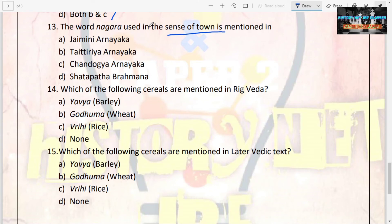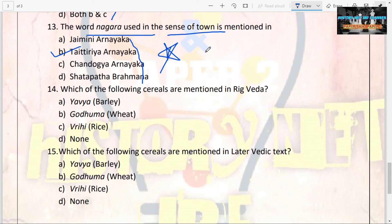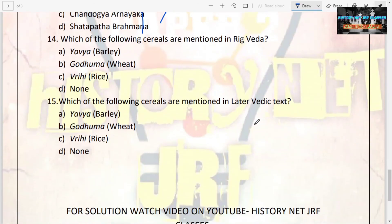The next question: the word Nagara, used in the sense of 'town,' is mentioned in which text? Options are Jaimini Aranyaka, Taittiriya Aranyaka, Chandogya Aranyaka, Shatapatha Brahmana. The answer is Taittiriya Aranyaka. This is striking because Vedic society is described as dominantly a village settlement society, yet here we have a reference to a town.